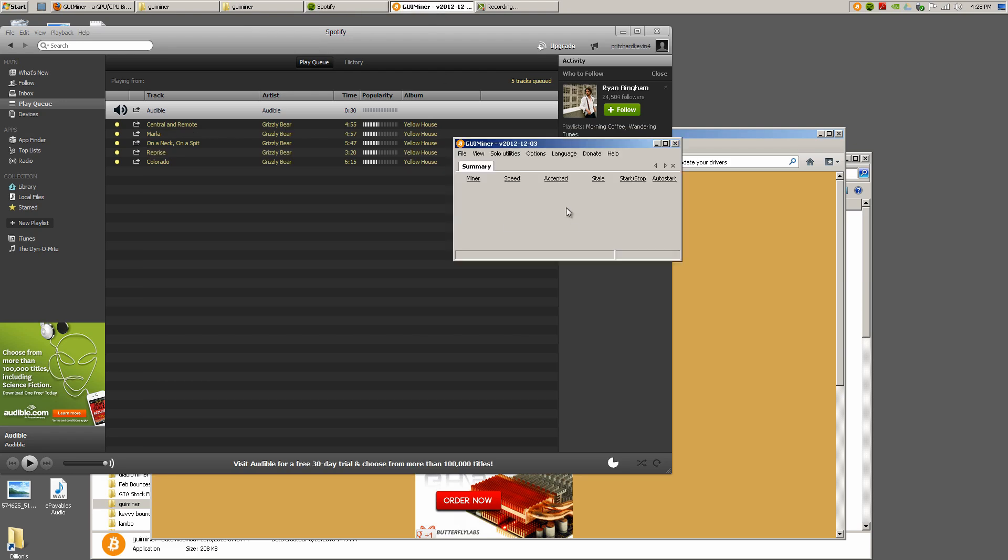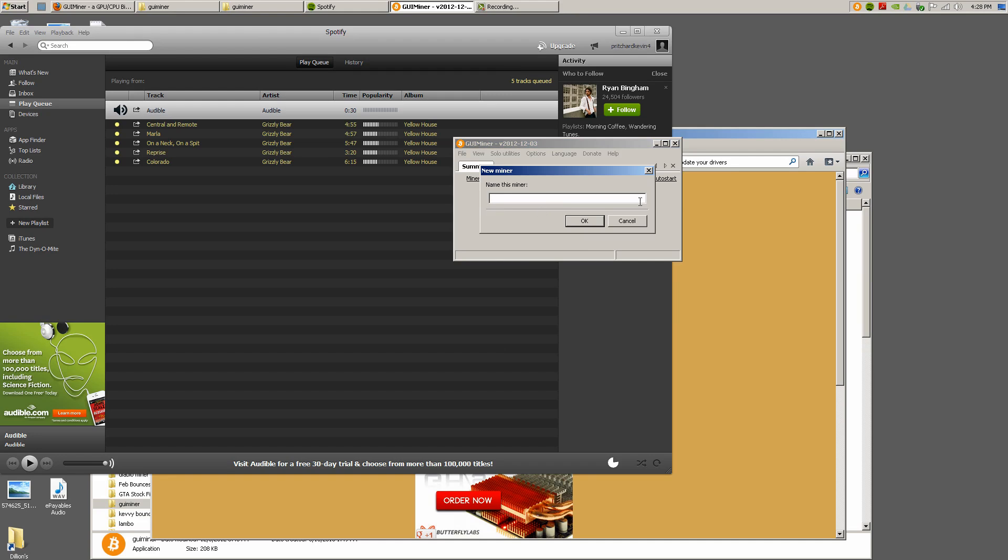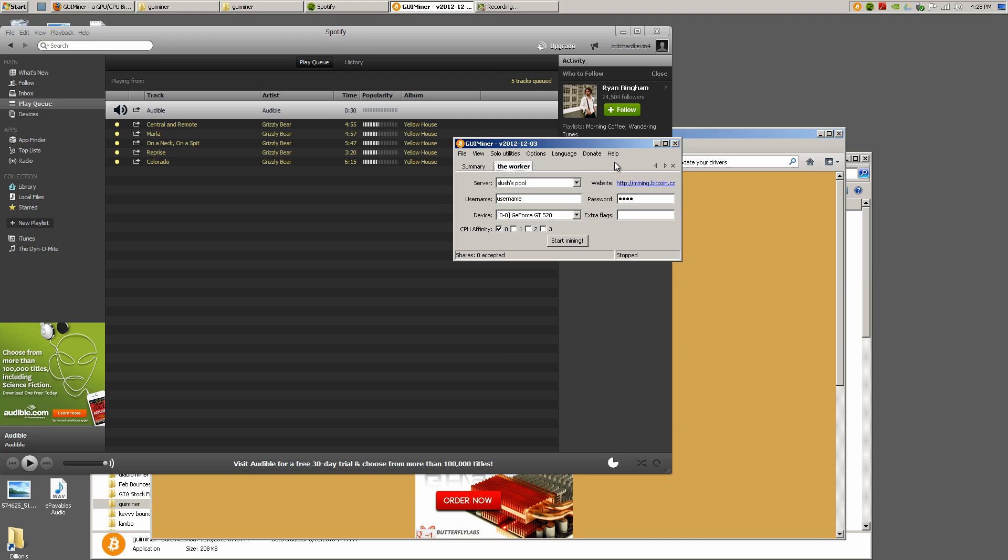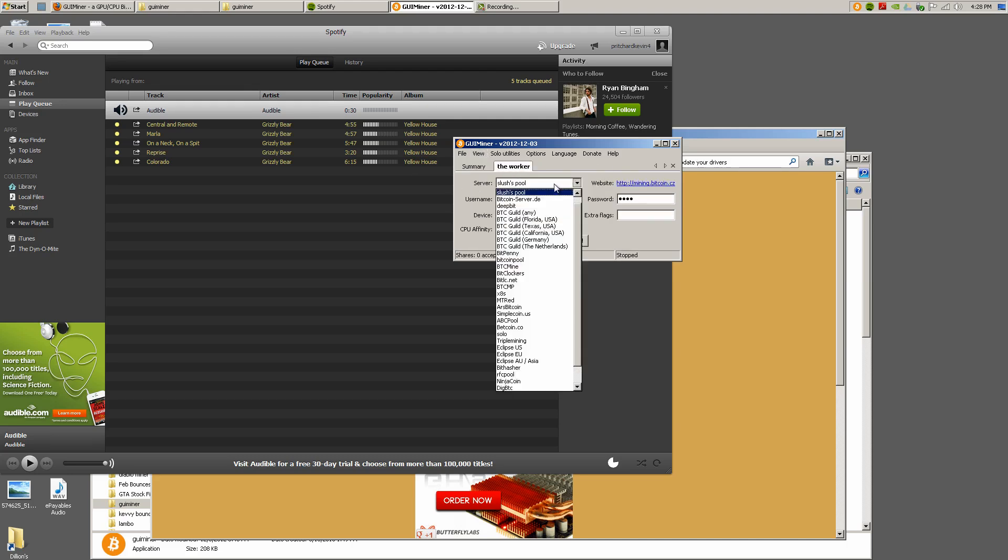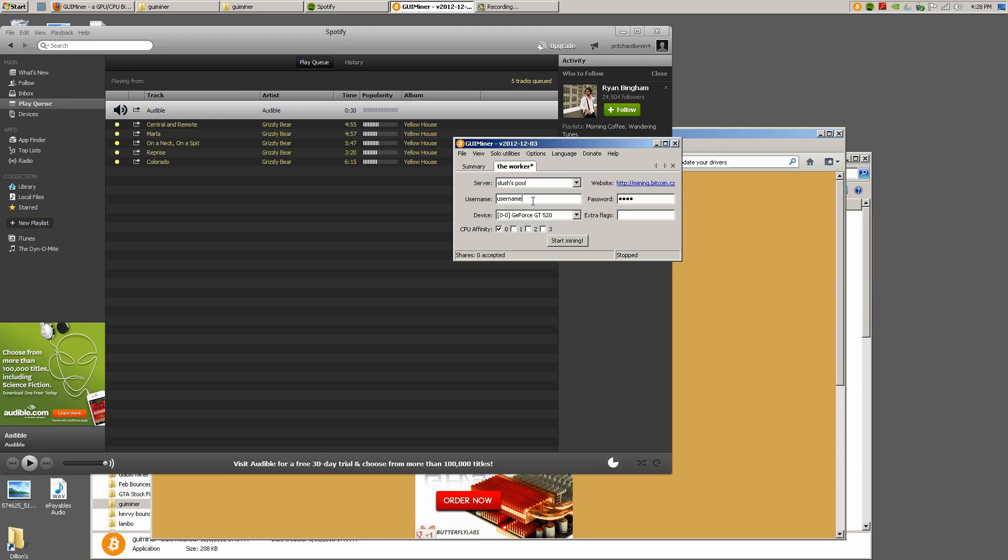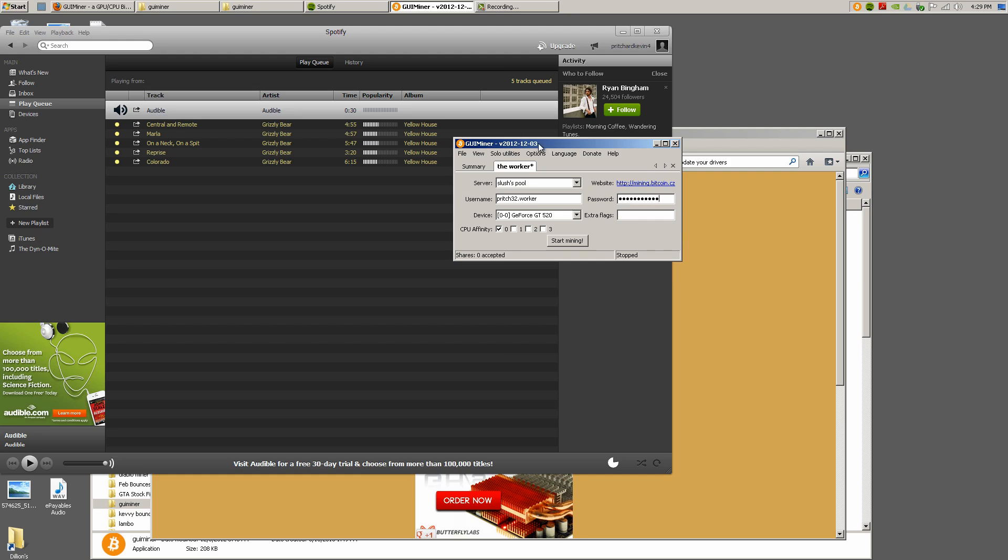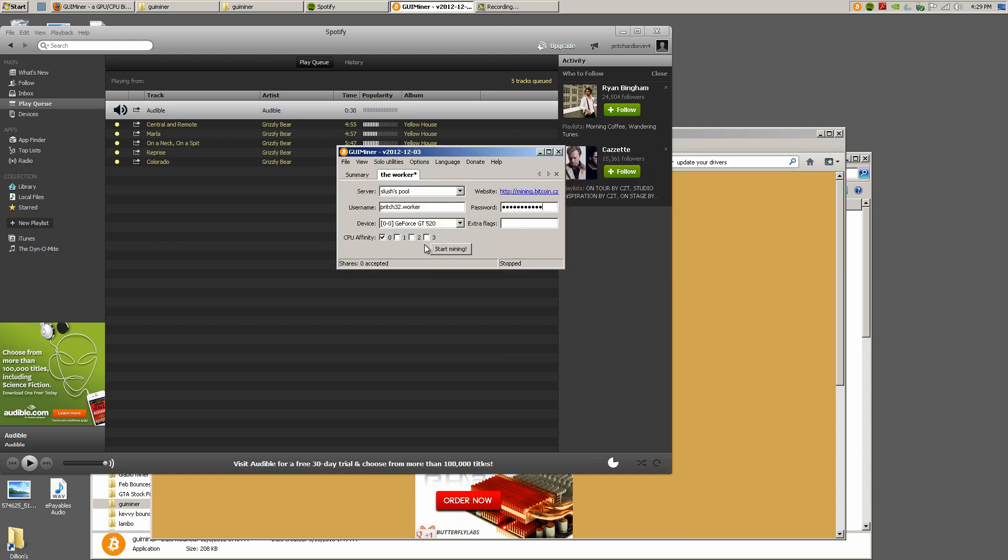Once you got this set up here, like I said, you gotta create a new miner - new OpenCL miner. Give it a name, the worker. There you go. You can add summary as well. Show summary - that'll show you what's going on here. The worker, select your server. Slush's pool is at the top already. Username - that's the thing that you created in the previous step here. That's what I named mine. Password is the password that you created. This is how much CPU you're going to be working on here.